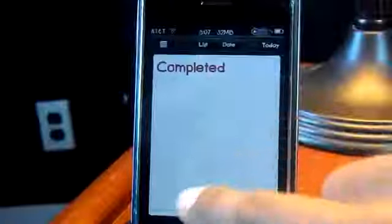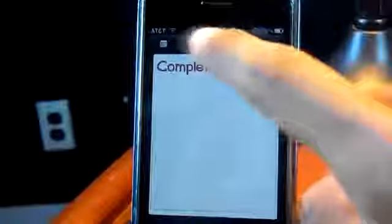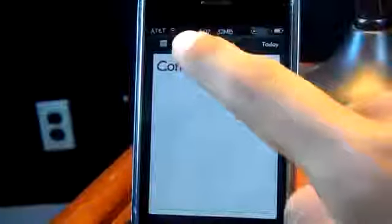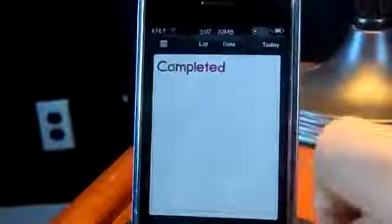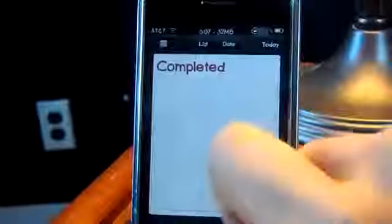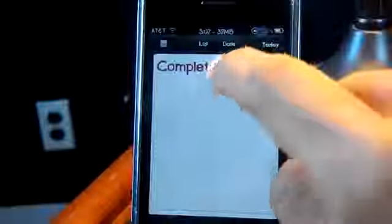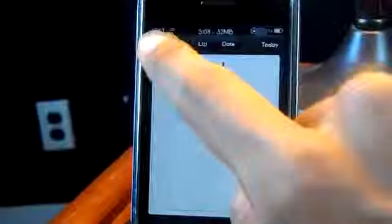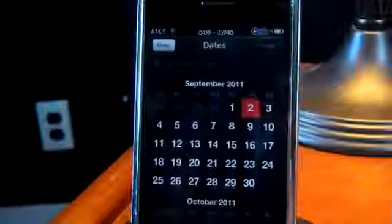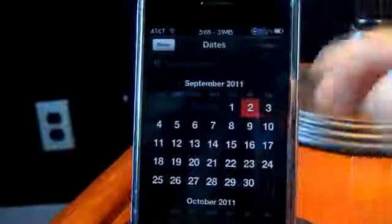When you click on the date it actually switches to the date view. None of this works yet since it's still beta, but it's cool that it actually switches from Lists to Date. When you go to Date you'll see a calendar symbol.